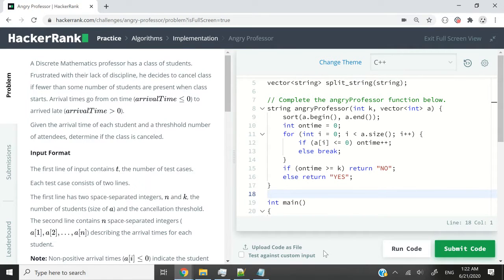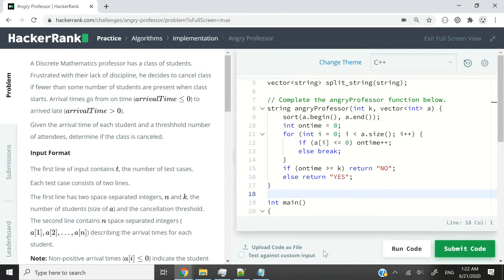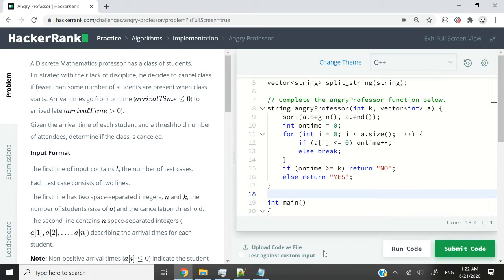Hi guys, in this video we are going to solve the HackerRank Problem Solving Challenge called Angry Professor. Here we have a professor who decides to cancel the class if not enough students came on time.